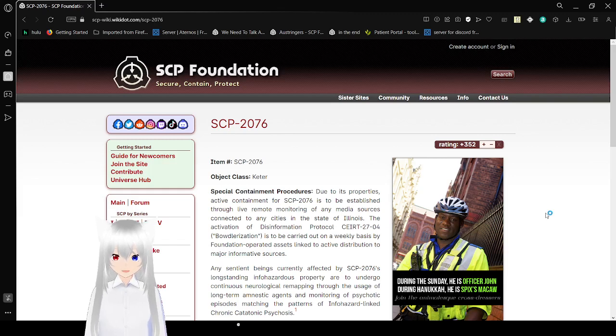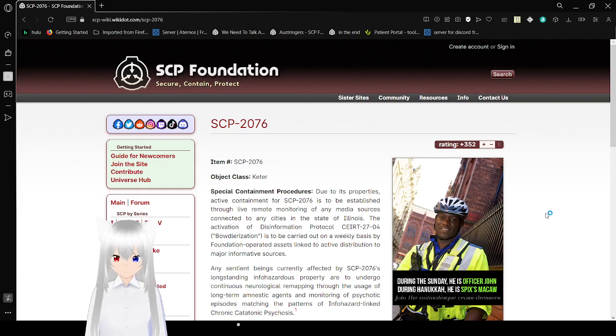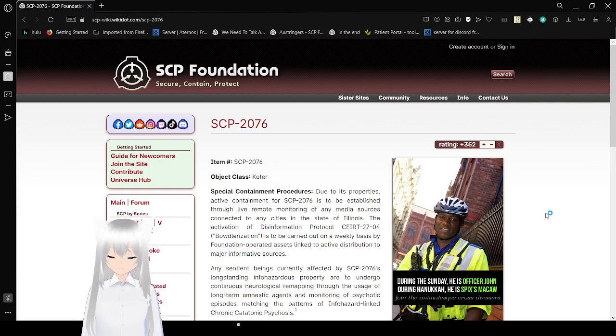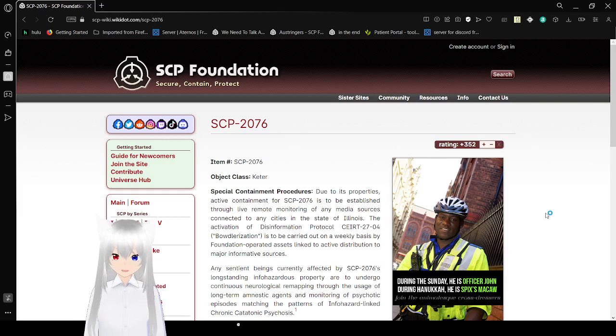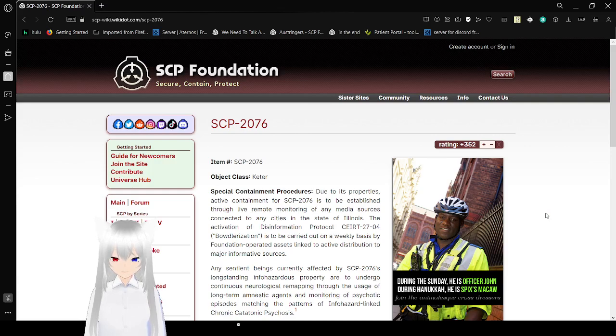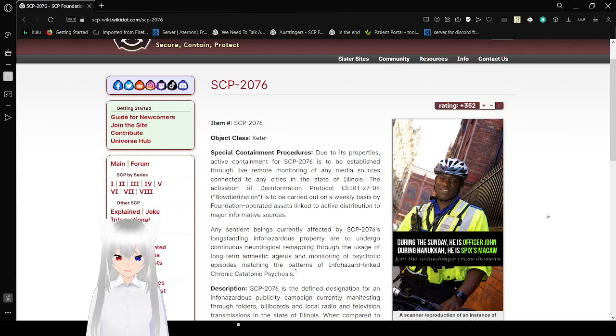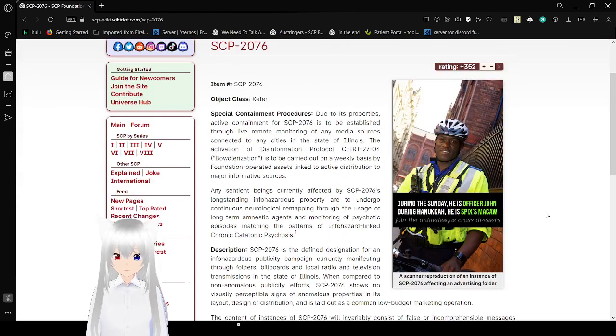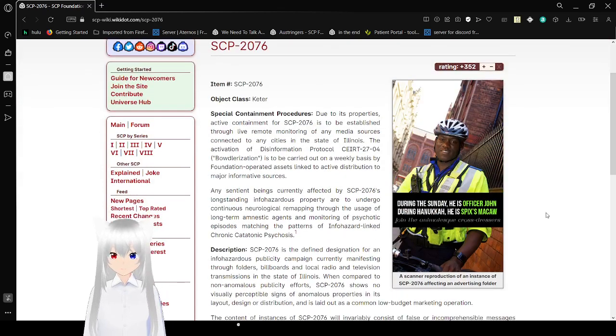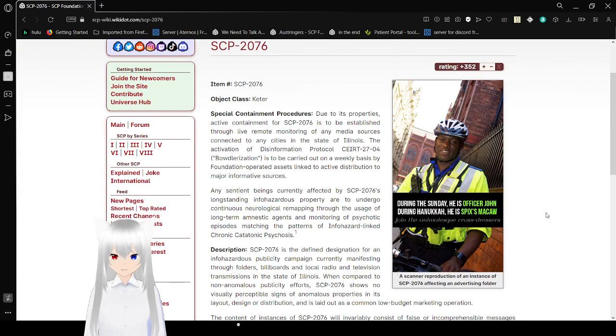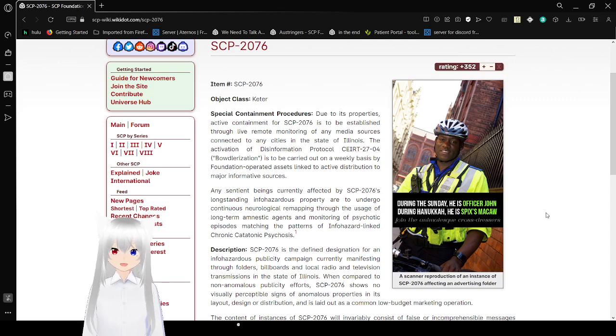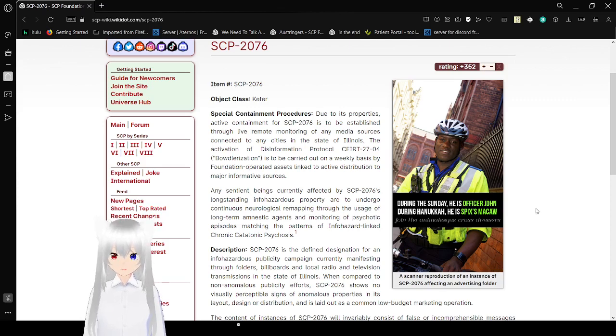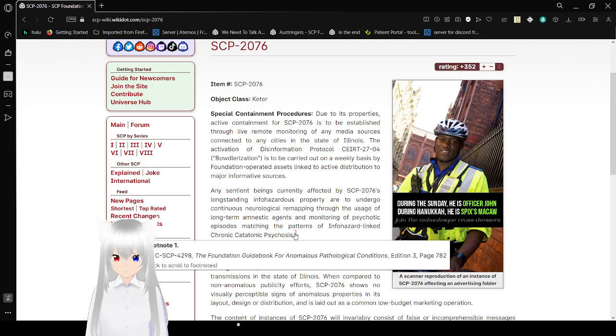The activation of this operation protocol, called CEIRT-2704, is to be carried out on a weekly basis by Foundation-operated assets linked to active distribution to major informative sources. Any sentient beings currently affected by SCP-2076's long-standing infohazard property are to undergo continuous neurological remapping through usage of long-term amnestic agents and monitoring of psychotic episodes matching the patterns of infohazard-linked chronic aditonic psychosis.